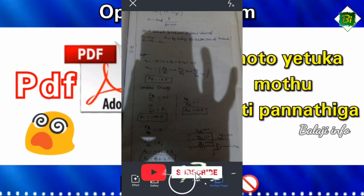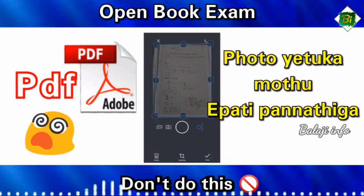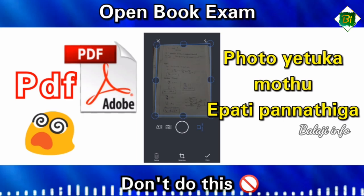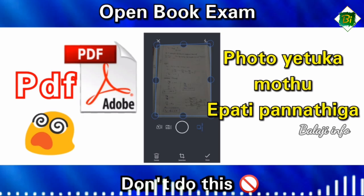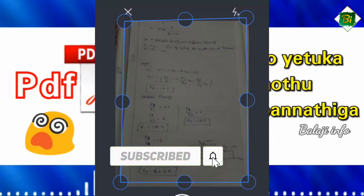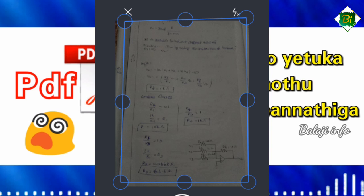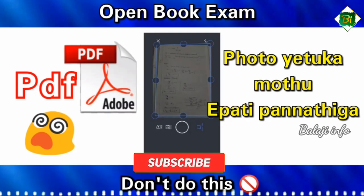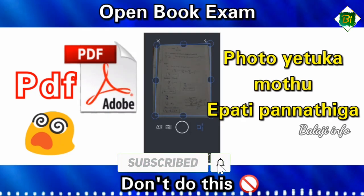If you look at the photo, you can see the shadow in the photo. If you look at the photo, you can see all the edges are correct. You can see the photo and move the spot. Now you can see the photo in the photo.